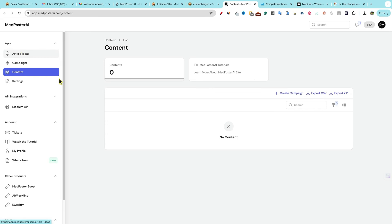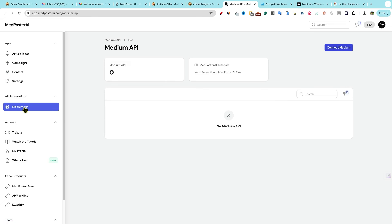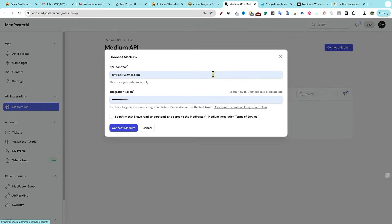We do need our medium API setup. So we're going to click on that. And this is where we're going to go connect our medium account. I'll click on that. And this is where we're going to go. And I'm gonna have to actually go and get the integration token and so forth. And I'll be right back.